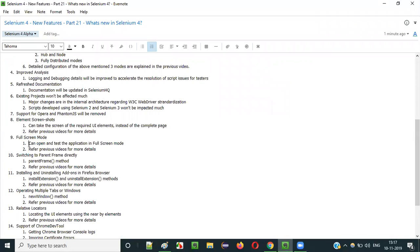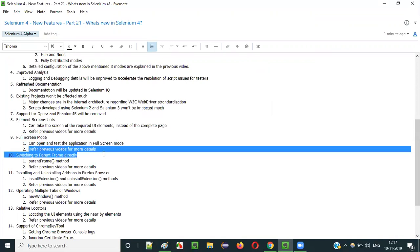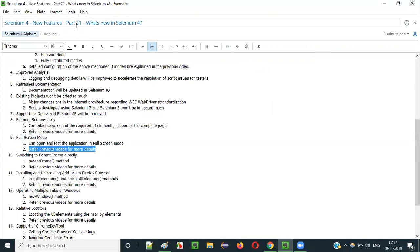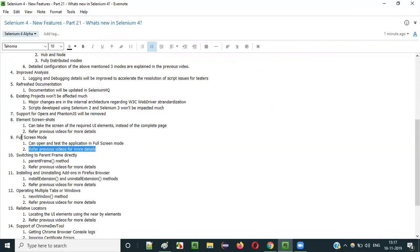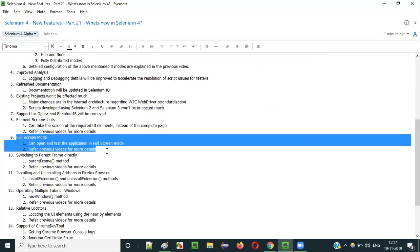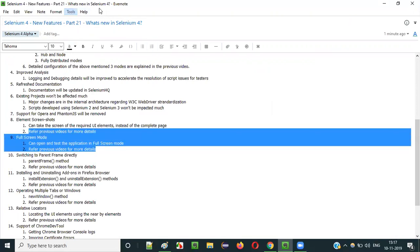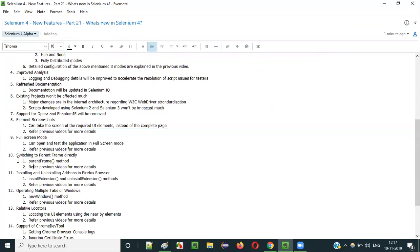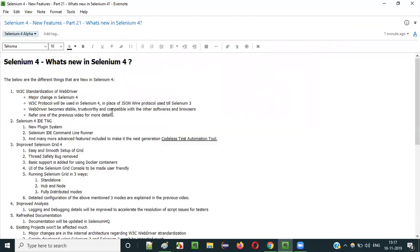From Selenium 4, you can test the application not only in maximized mode but also in full screen mode. This functionality was newly introduced in Selenium 4. I already explained this full screen mode practically in one of the previous videos of the same series.